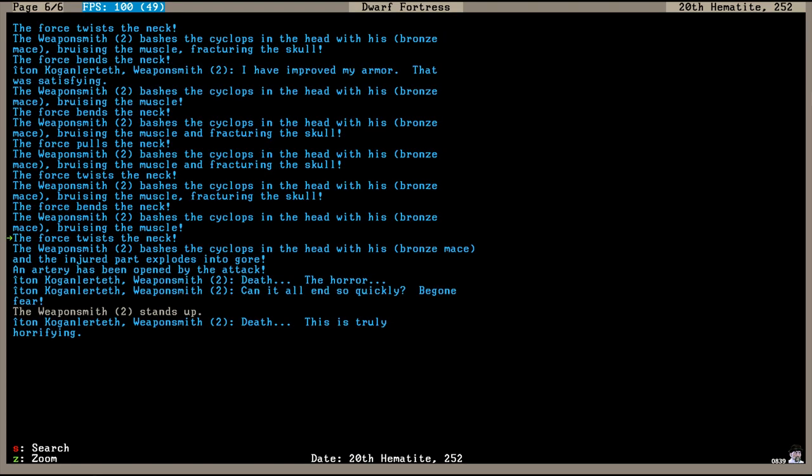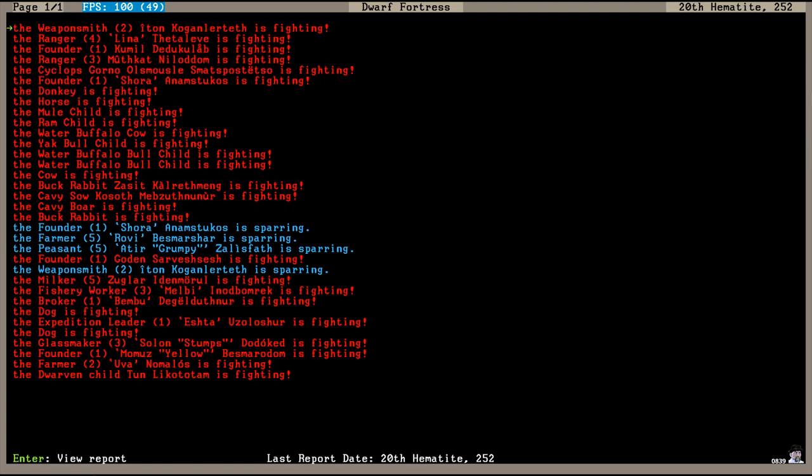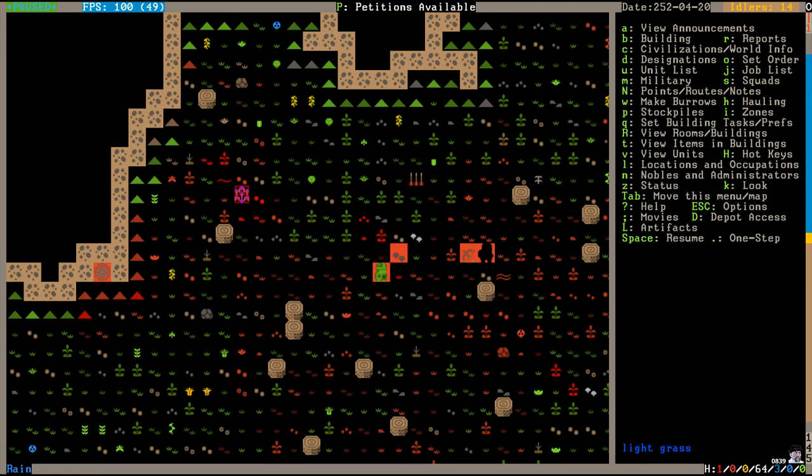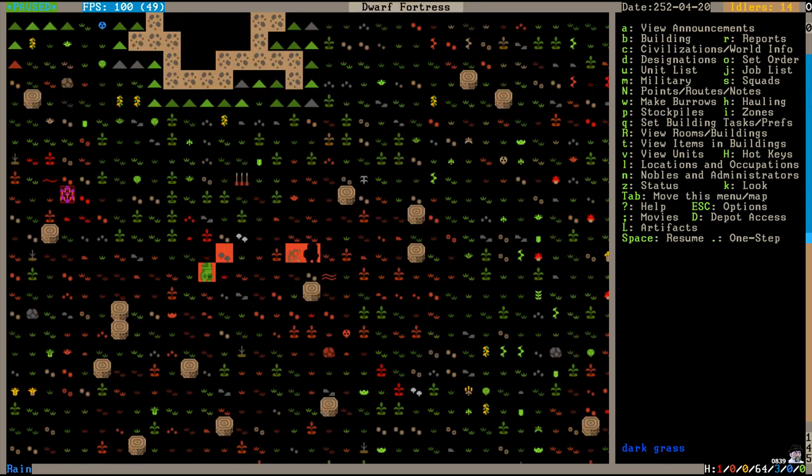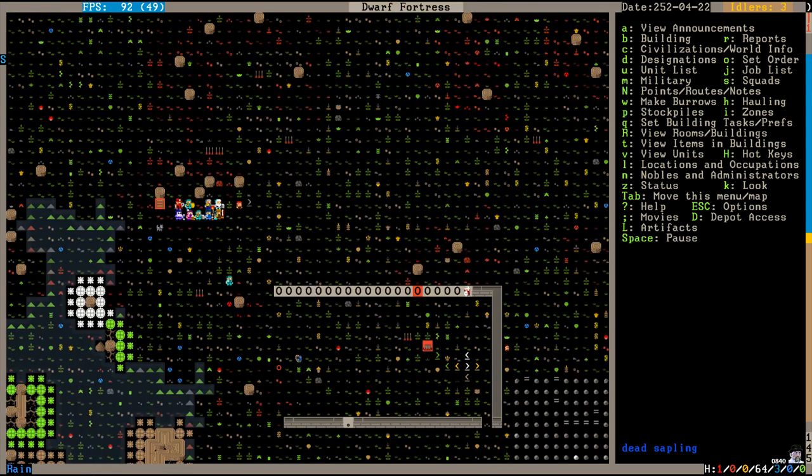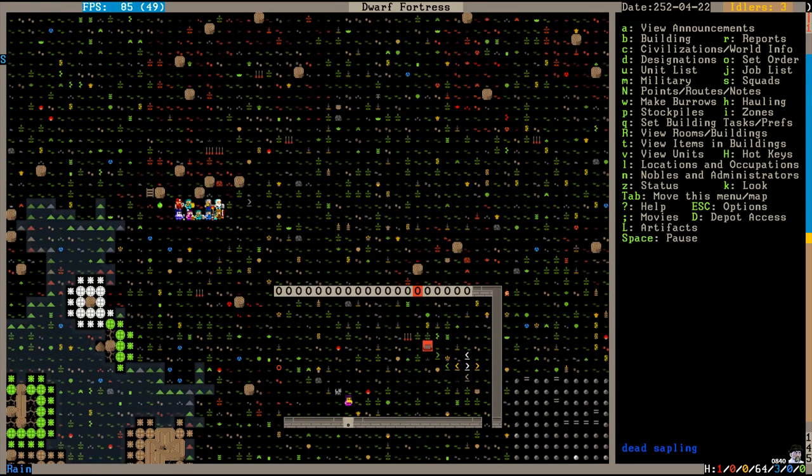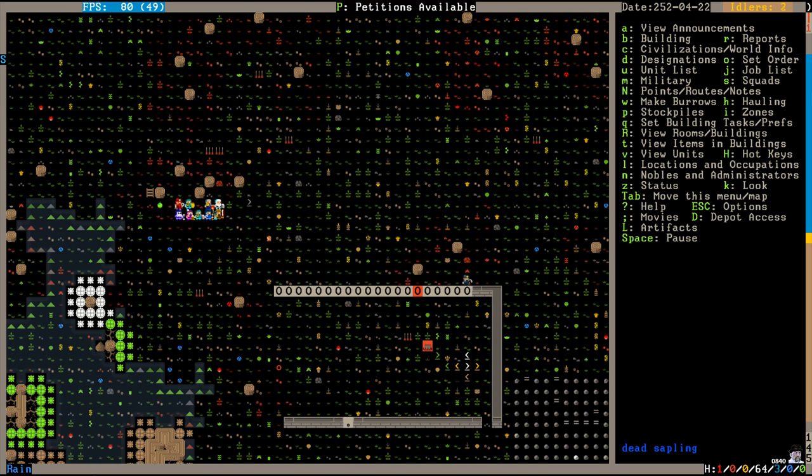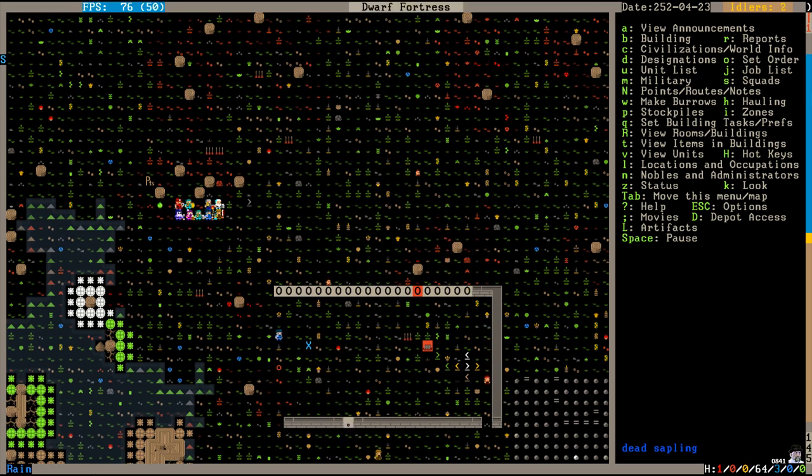It looks like the weaponsmith Eitan Koganlerteth was the one who actually killed the cyclops with his mace. He smashed him in the head. And the cyclops' head exploded into gore. Death, the horror. Can it all end so quickly? Be gone, fear. Death, this is truly horrifying. Well, at least you killed the cyclops. So, you saved the fortress by smashing him in the head. You saved a lot of innocent lives there, so don't feel so bad. Two dead from the cyclops attack. That was not as bad as I feared it might be. I feared he was gonna go on a slaughtering rampage through my entire fortress. But it was not to be.